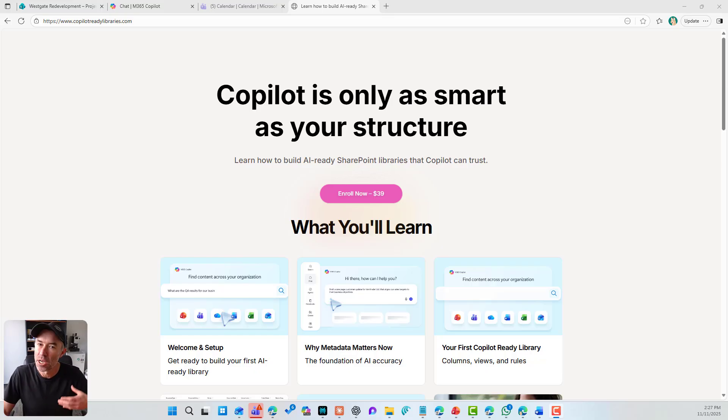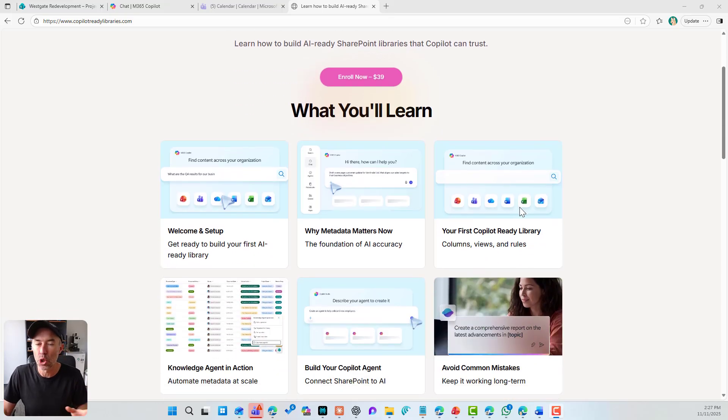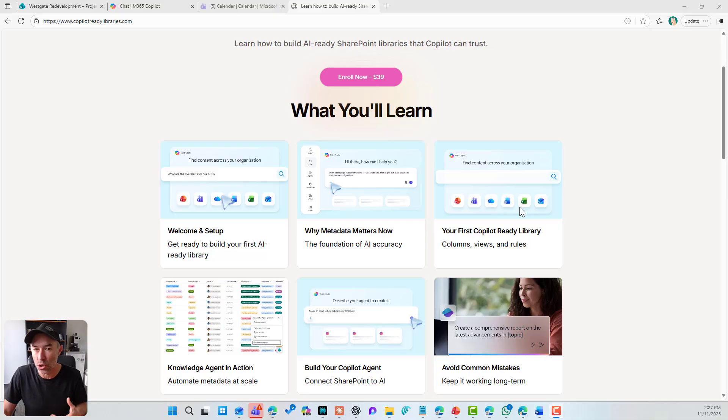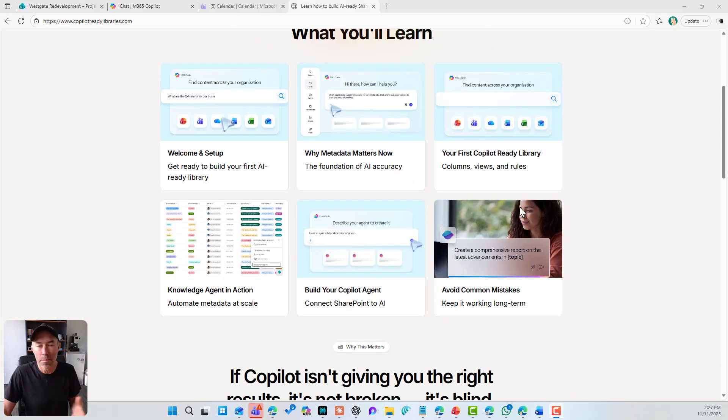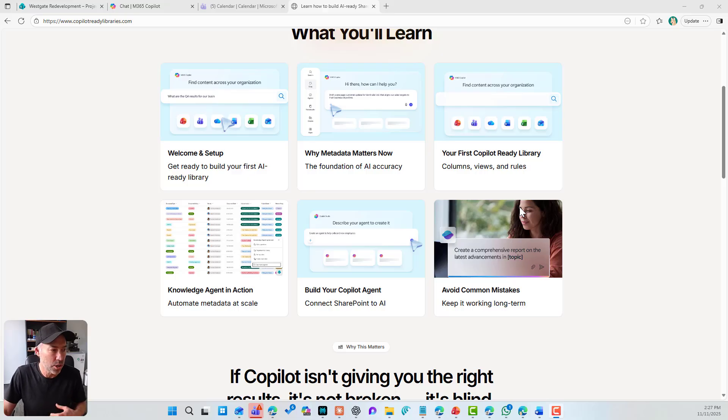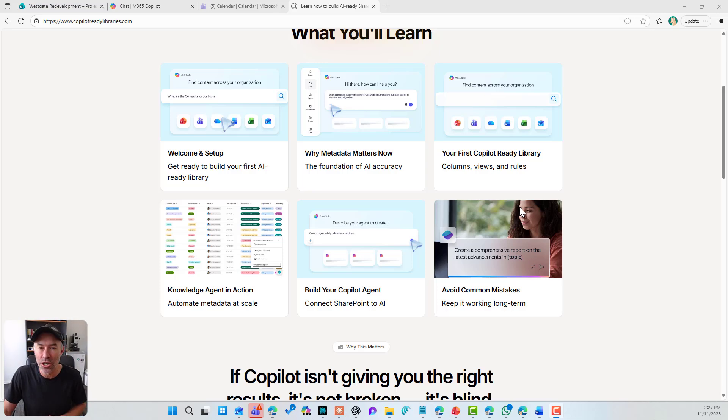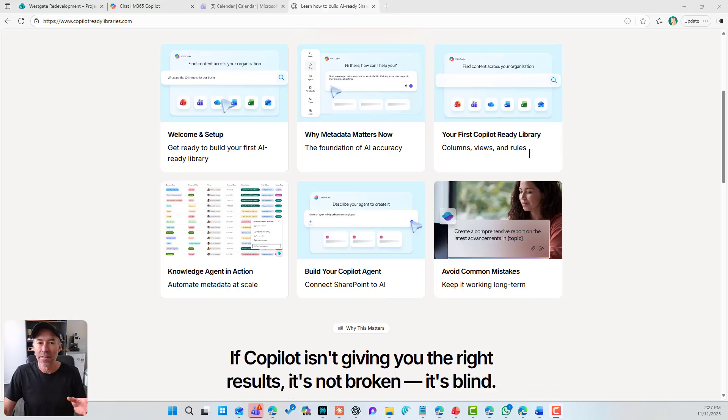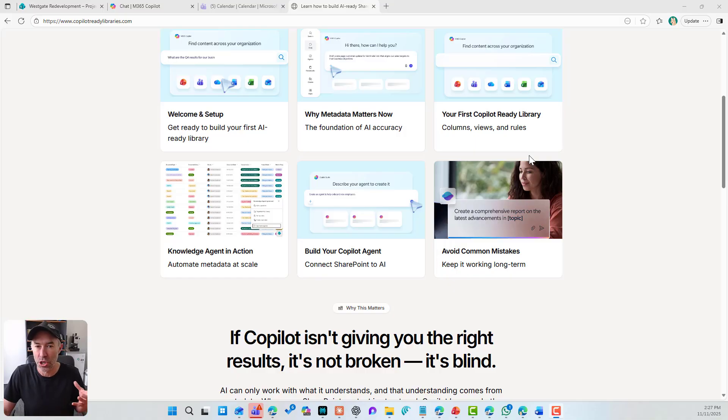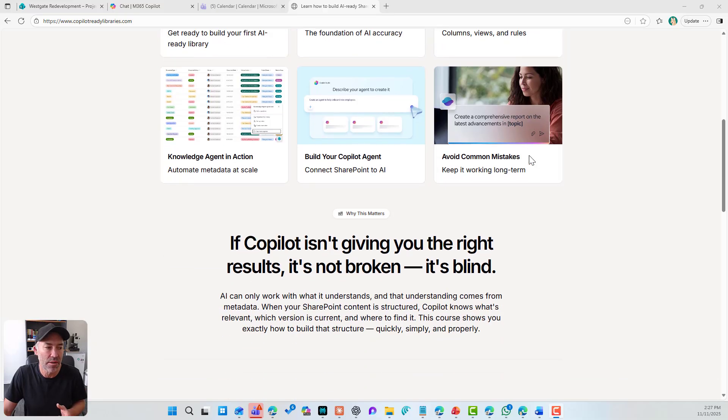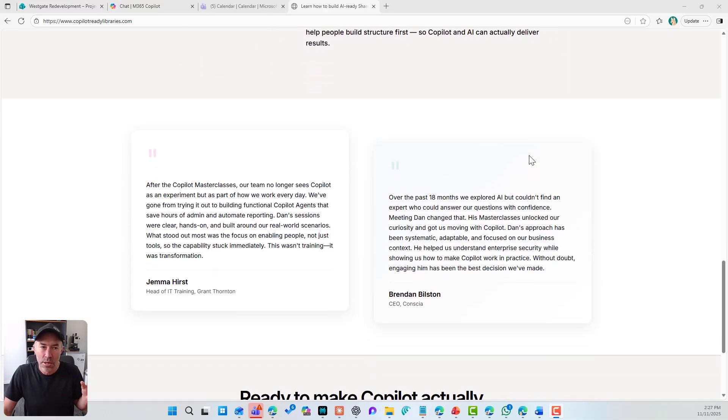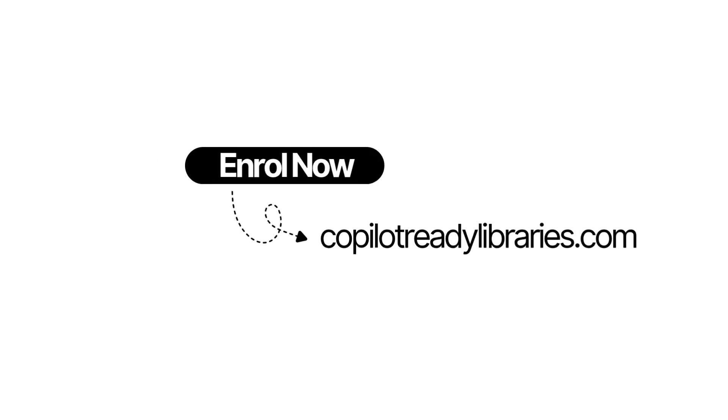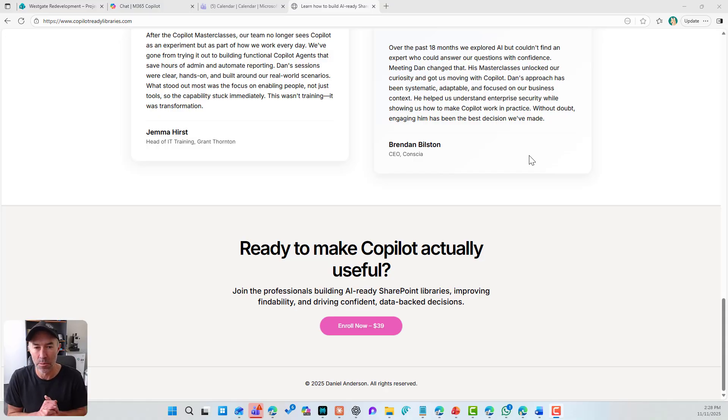$39, enroll now on demand, and you're going to learn a lot and everything that you need to build these document libraries yourself. You're going to learn why metadata matters now, build your first Copilot ready document library, have a look at the knowledge agent in action. We're actually going to build a Copilot agent on top of the library that we build. And then I'll also run through some common mistakes that I see across lots of organizations and hopefully help you avoid those. So have a look, head over to copilotreadylibraries.com, enroll now, take the course, five modules, and that will help you build your AI ready document libraries.